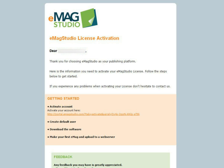Hi there, this is Steph with Emag Creator. This tutorial will help you activate and download Emag Studio.